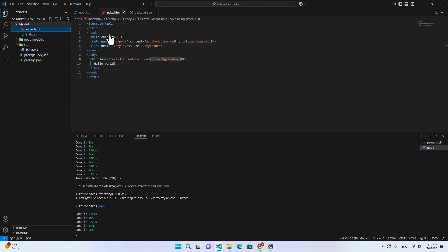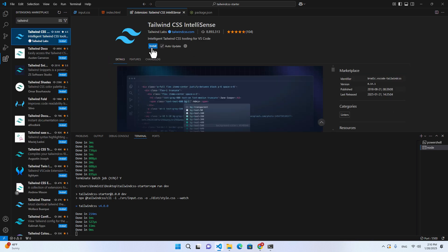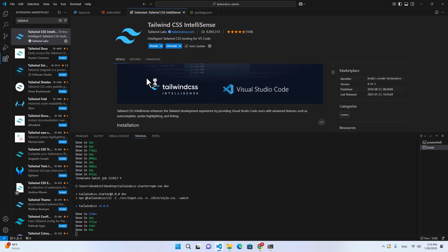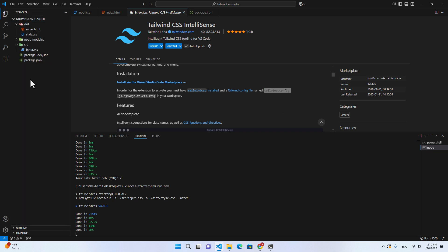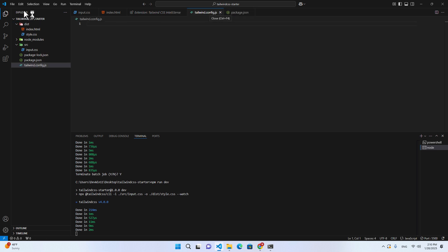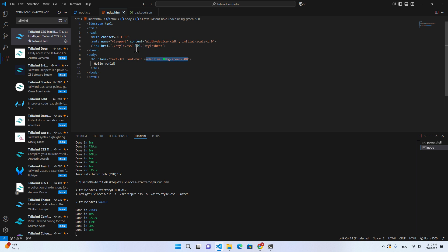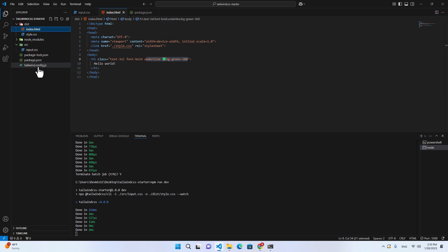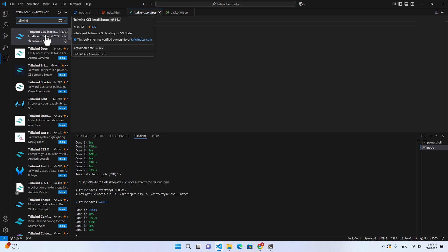If you want auto-suggestions for Tailwind classes, you have to install the Tailwind CSS IntelliSense extension. To enable it, you also need to create a Tailwind config file in your project — create tailwind.config.js. You don't have to put anything inside it; we just want it to trigger auto-completion from the Tailwind CSS IntelliSense extension.